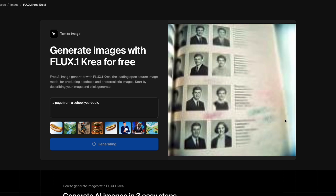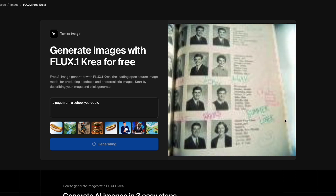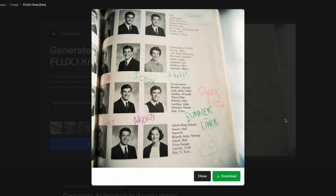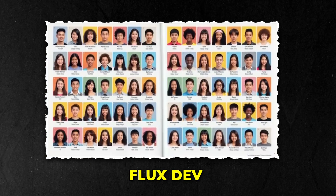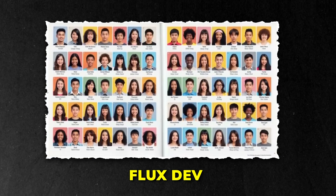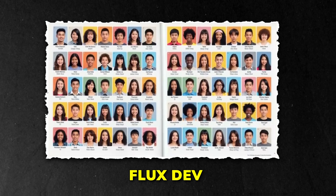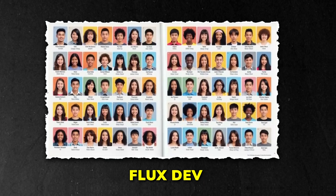A school yearbook is another good test. When you ask it to make a page from a school yearbook, Flux CreaDev makes a grid of faces that all look a little different. The text is still just fake scribbles, as with most AI image models, but from a distance the photo looks real. The older FluxDev often repeats some faces and uses the same skin tone across many students, making the page look unnatural.